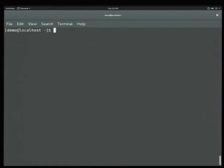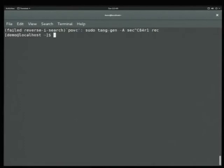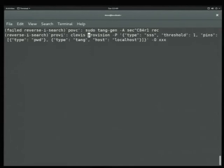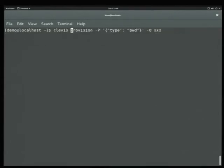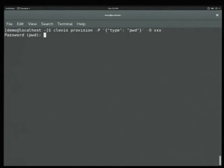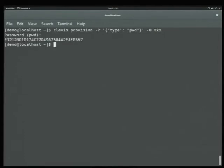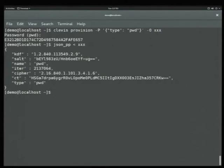Let's switch now to talking about Clevis. We're going to go to the provisioning step, starting pretty simple — just a plain old password. We have the Clevis command, and we're going to provision. This is our pin layout; we're specifying one pin, which is password. We'll store the provisioning metadata in a file called XXX. We're being prompted for a password — I'm going to type in 'foo'.